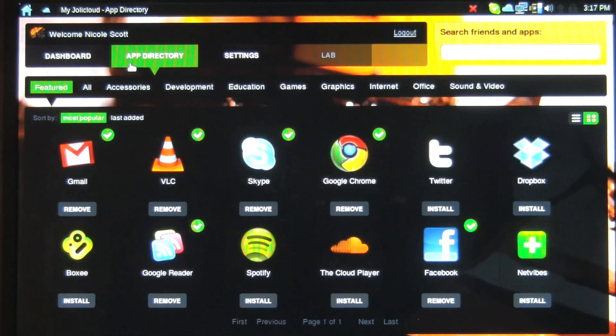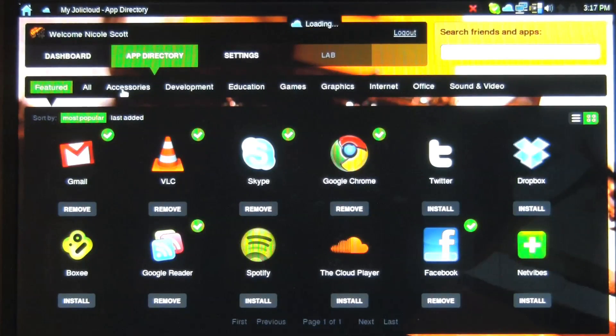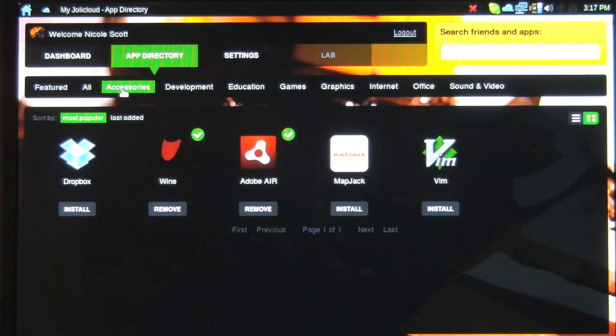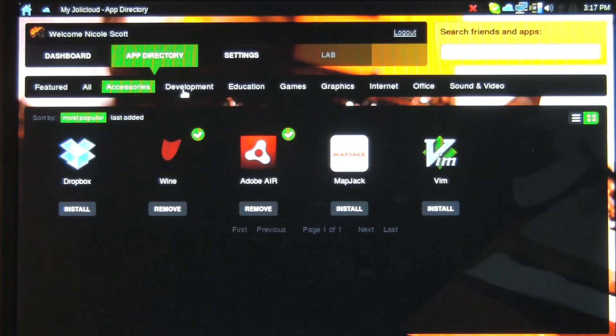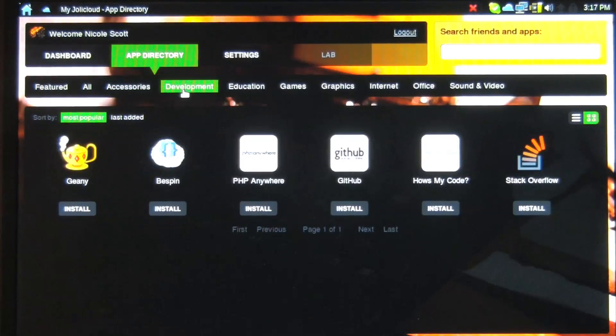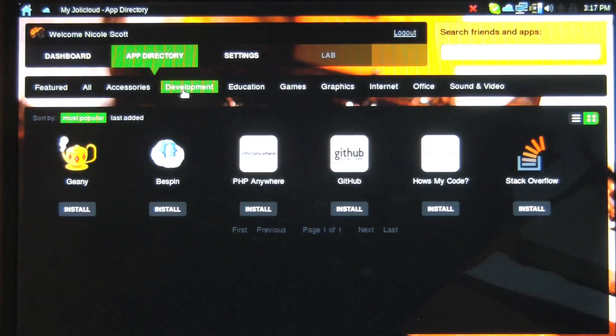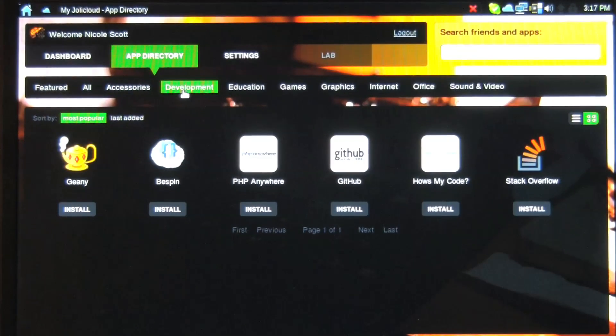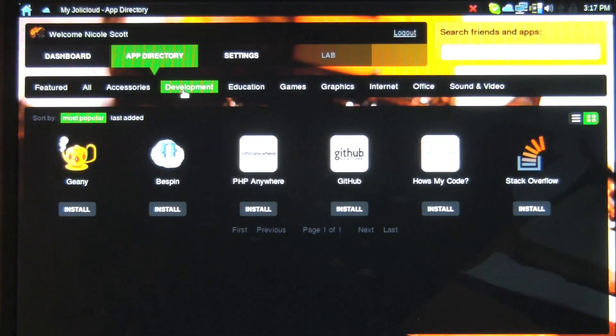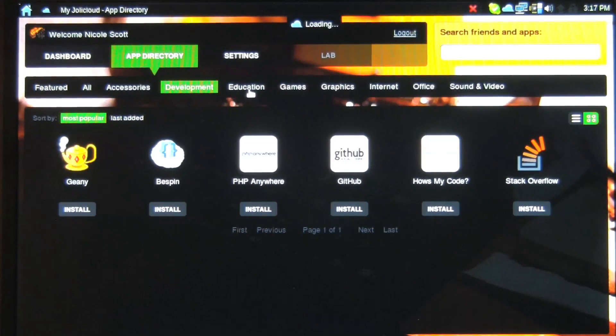But where I think we start to get a bit interesting is as we go through we can start to learn about different applications, different cloud-based applications that we didn't know about before. The development section is basically all for coding, nothing there for me.